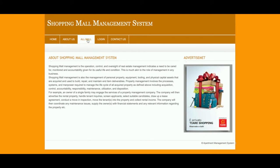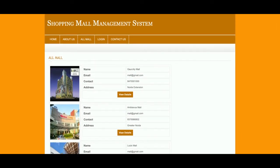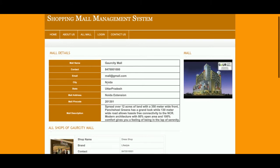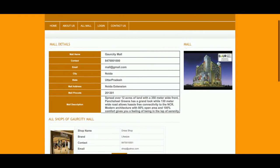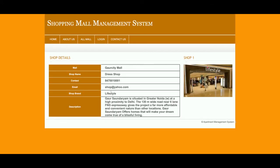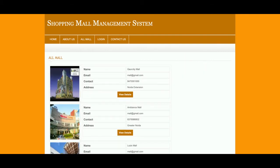This is the All Malls page — all malls are coming from the database, so it's a totally dynamic page. The concept is: you add malls, and then you add shops to those malls. If you click View Details on a mall, you can see the mall's details and the shops available in it. For example, in the God City Mall you can see the number of shops available, view their details, and get the contact information for each shop.